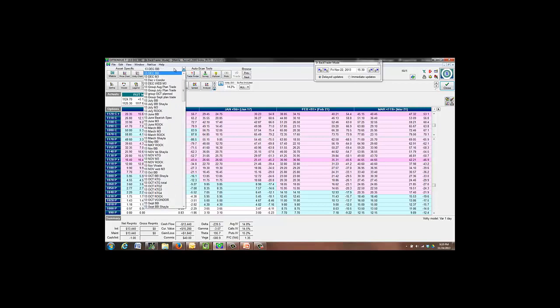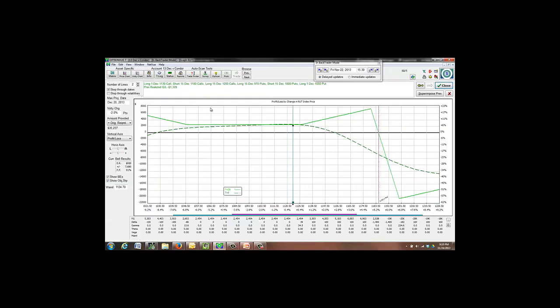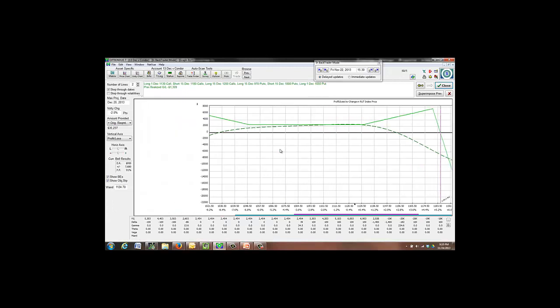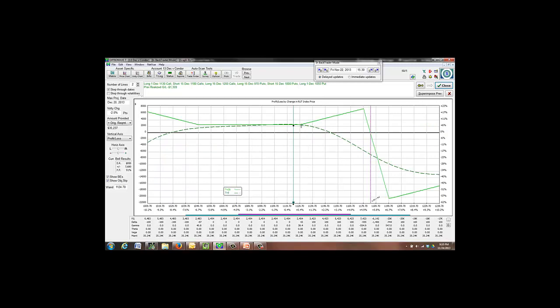If we take a look at our December V condor, this has had no adjustments either. Here is what our current position looks like. And we are pushing up into this wing here. If the market continues to creep, then we'll be climbing up into this range. And that will be good for us.